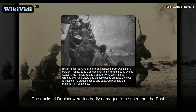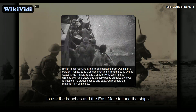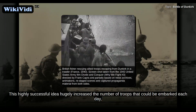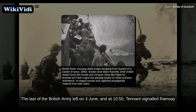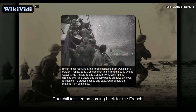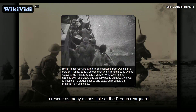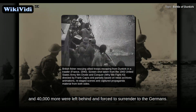The docks at Dunkirk were too badly damaged to be used, but the East and West Moles were intact. Captain William Tennant, in charge of the evacuation, decided to use the beaches and the East Mole to land the ships. This highly successful idea hugely increased the number of troops that could be embarked each day, and at the rescue operation's peak on 31 May, over 68,000 men were taken off. The last of the British Army left on 3 June, and at 10.50 Tennant signaled Ramsay to say operation completed, returning to Dover. However, Churchill insisted on coming back for the French, so the Royal Navy returned on 4 June. Over 26,000 French soldiers were evacuated on that last day, but between 30,000 and 40,000 more were left behind and forced to surrender to the Germans.